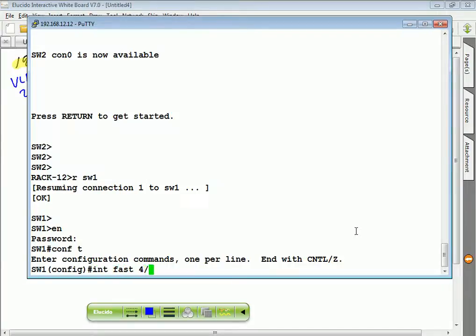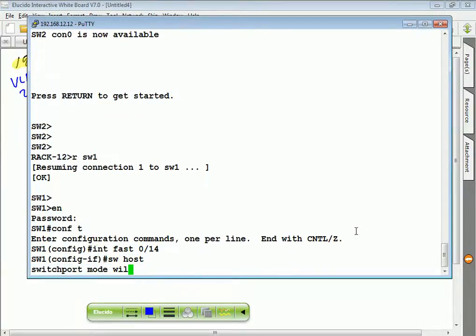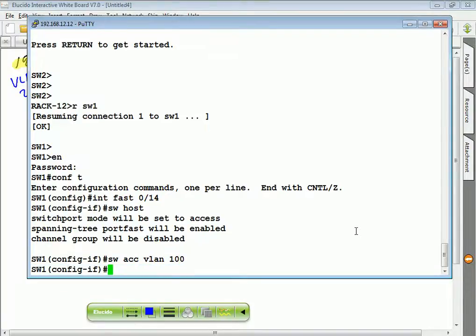FastEthernet 0/14, switchport host, switchport access VLAN 100. This is the management port of IPS.